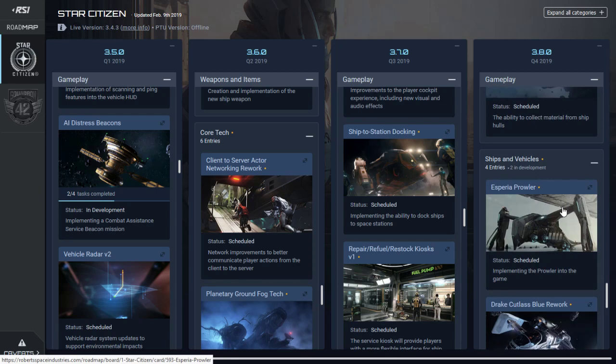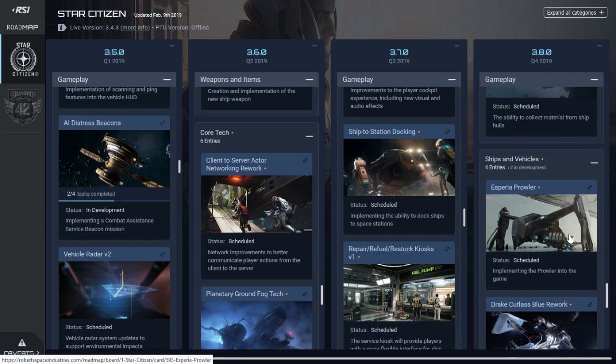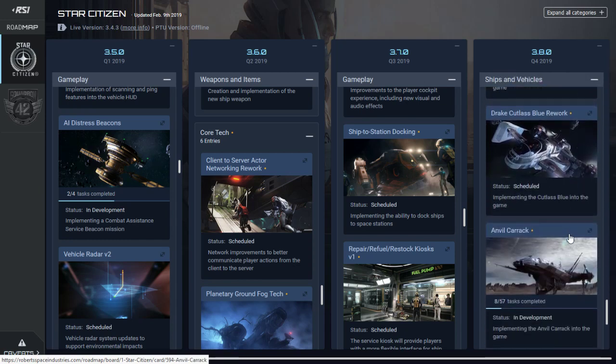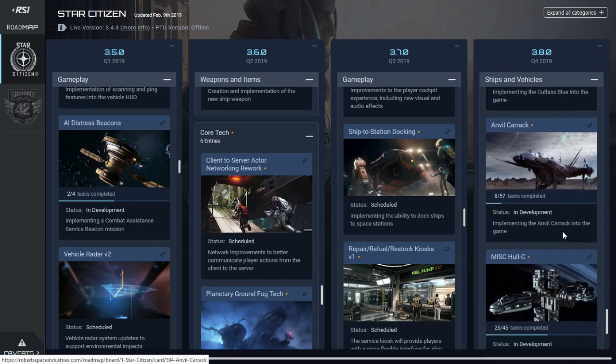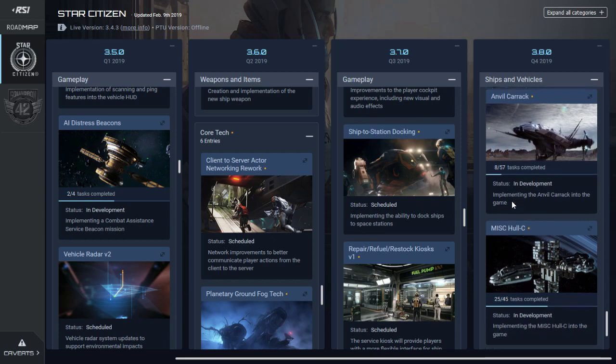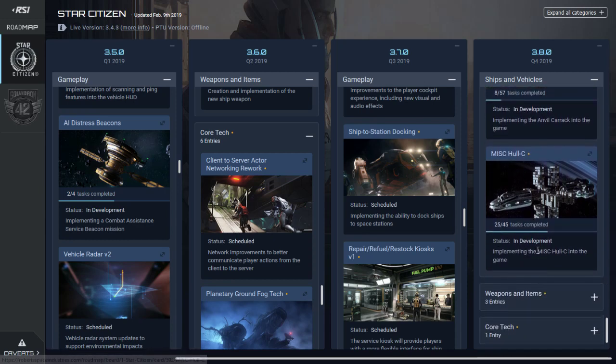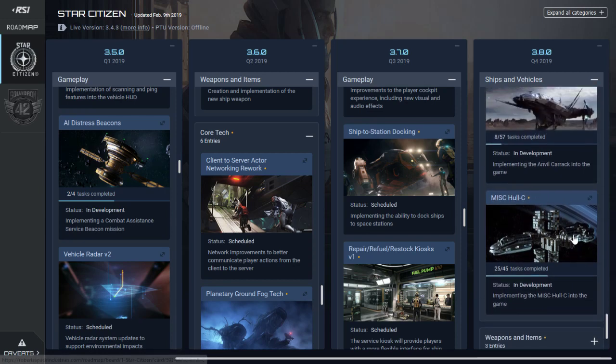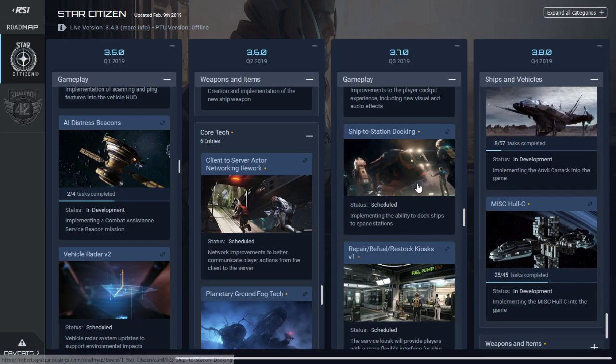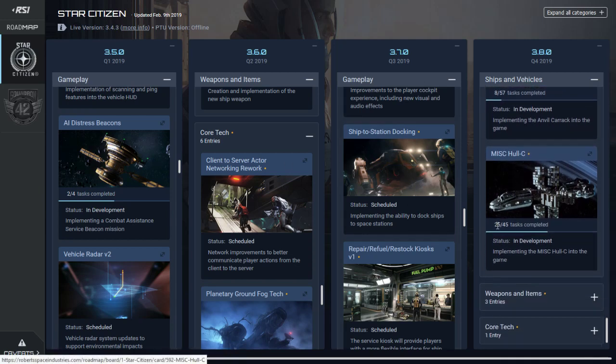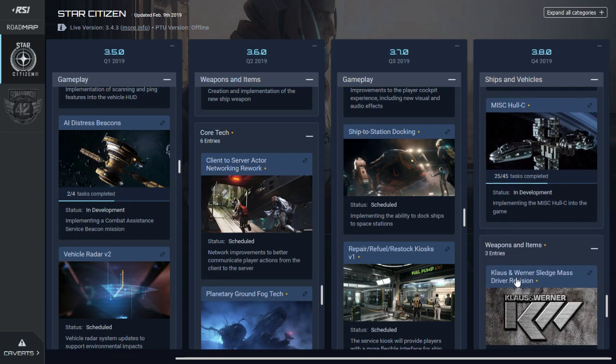Ships and vehicles: we're getting the Prowler which is looking pretty cool, the Drake Cutlass Blue rework, the Anvil Carrack reportedly which has already started 8 out of 57, that is impressive. MISC Hull C which is 25 out of 45. That is making sense because the ship to station and ship to ship docking should be in, so as long as those are in you should be able to get your Hull C because that's the major thing stopping that from happening.